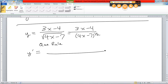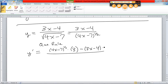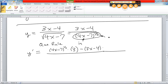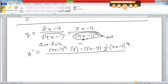Low is (4x − 7) to the one-half, times D of the high. D of the high is nice: derivative of 3x is 3, derivative of minus 4 is zero, so it's just 3. Minus high (3x − 4) times D of the low. That's a chain rule — the inside is (4x − 7), the outside is the one-half power. Chain rule says bring down the one-half, leave the inside the same, subtract one from the power giving negative one-half, then multiply by the derivative of the inside, which is 4.